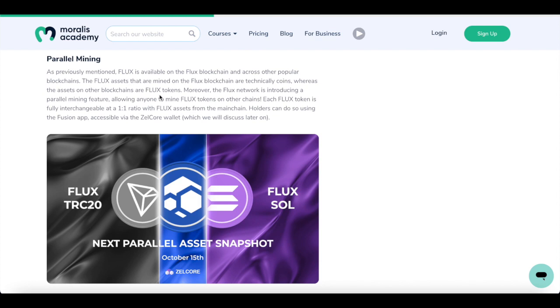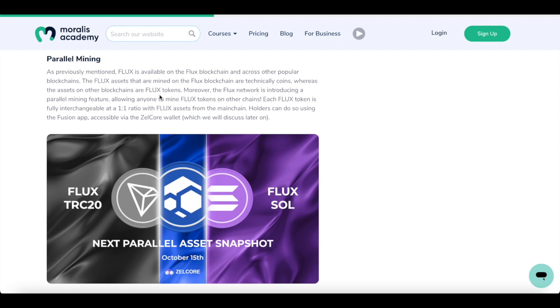On to our next subject, parallel mining. As previously mentioned, Flux is available on the Flux network and across popular blockchains. Now the Flux assets mined on the Flux blockchain are technical coins, whereas the assets on other blockchains are Flux tokens. Moreover, the Flux network is introducing a parallel mining feature, allowing anyone to mine Flux tokens on its chain. Each Flux token is fully interchangeable at a one-to-one ratio with Flux assets from the main chain. Holders can do so by using the Fusion app, accessible via the ZellCore wallet, which will be discussed later.